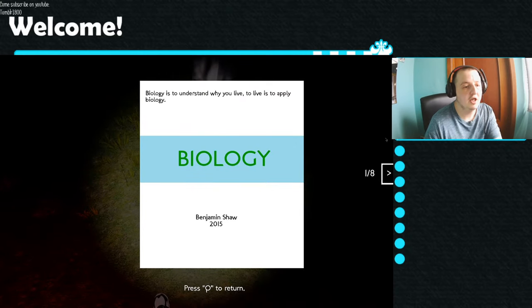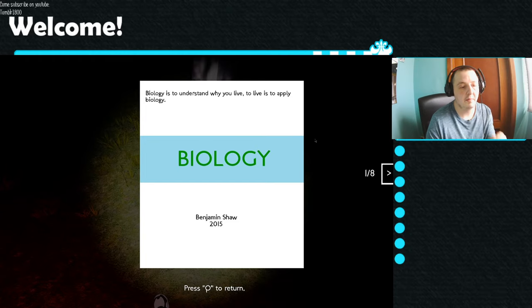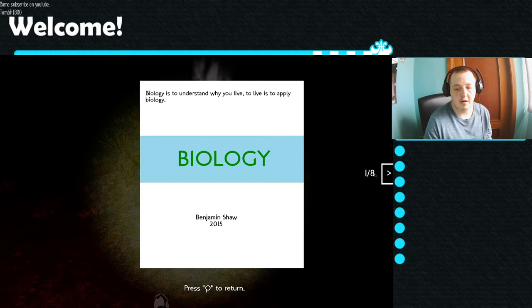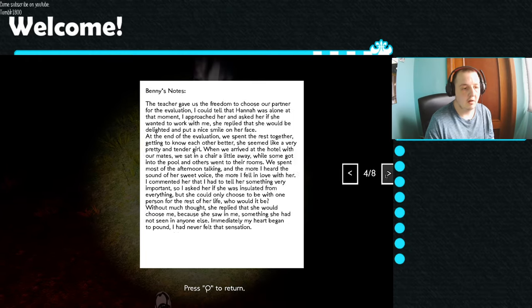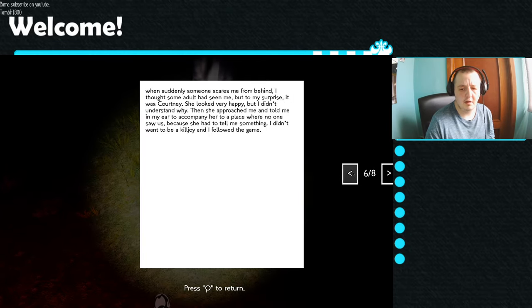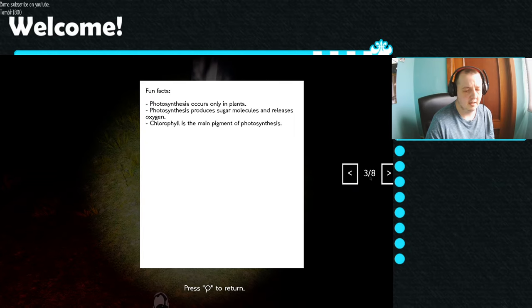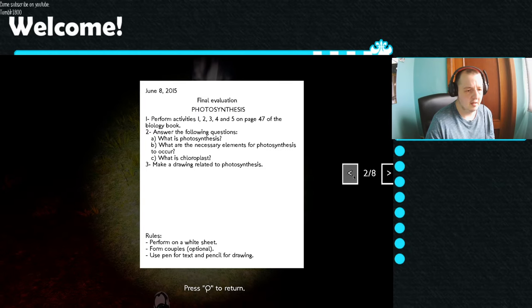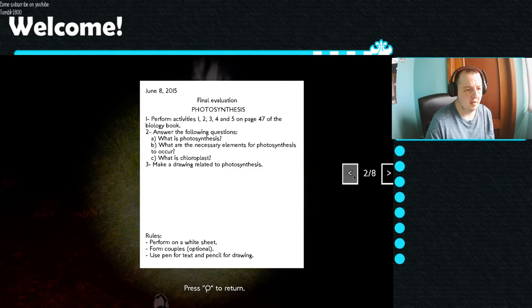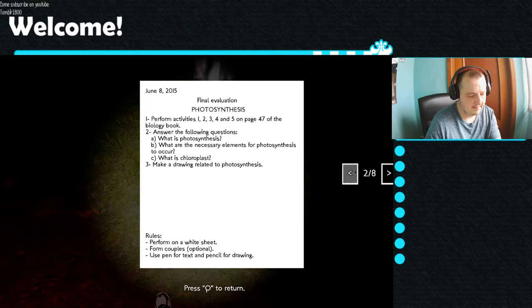The biology is to understand why you live. Life is to apply biology. Oh. I can... I'm going to read it again. Chloroplast, okay.